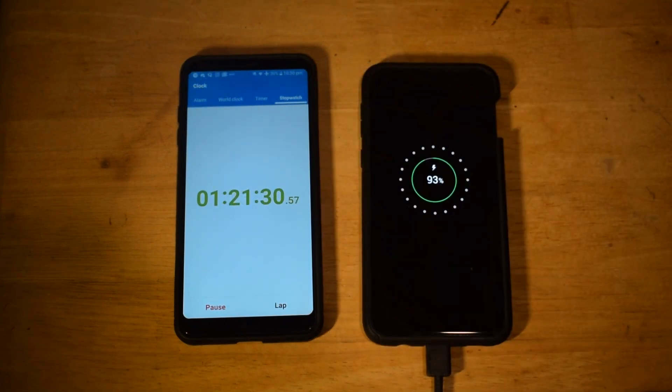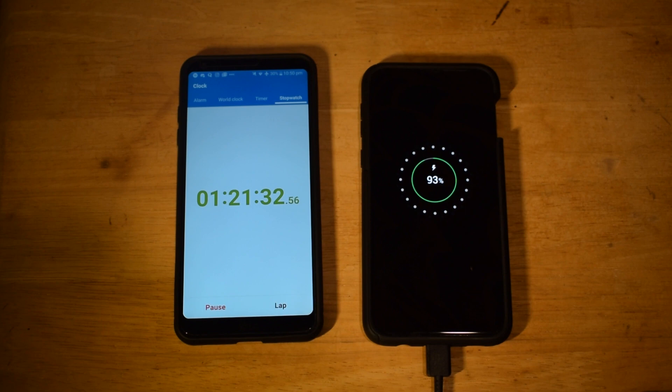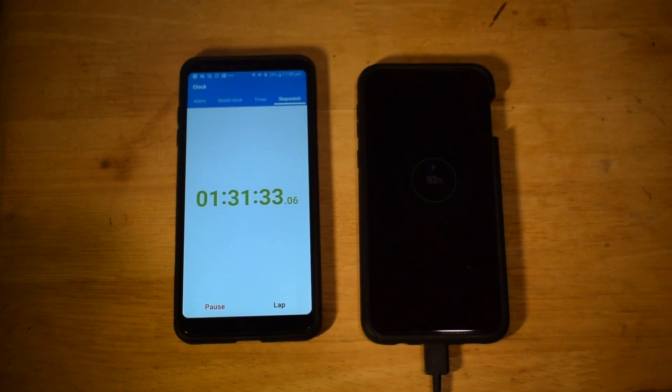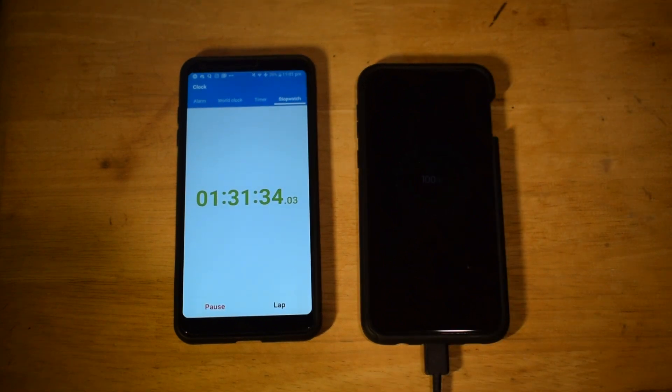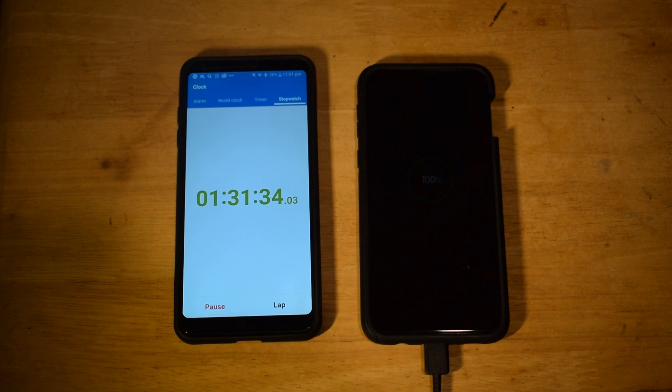So after 1 hour and 21 minutes it's at 93%. And after 1 hour and 31 minutes it's at 100% fully charged.